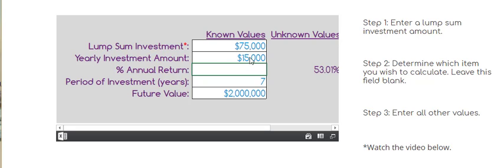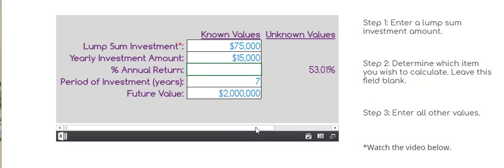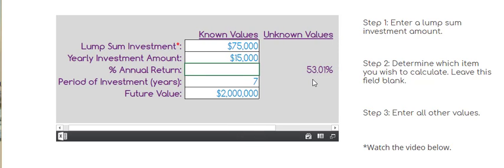Under these conditions, I'd have to achieve a 53% annual return on investment. Now the question is, does your current financial thermostat tell you that that's not achievable or that that's too high to be a safe investment? I want you to think about challenging that, because there are a lot of investment opportunities out there that can yield you that kind of return that are perfectly safe investments.